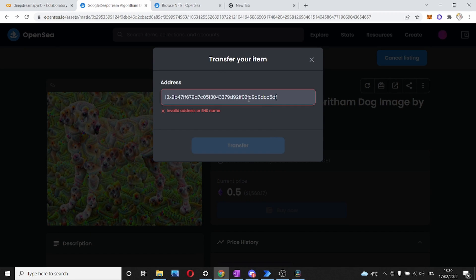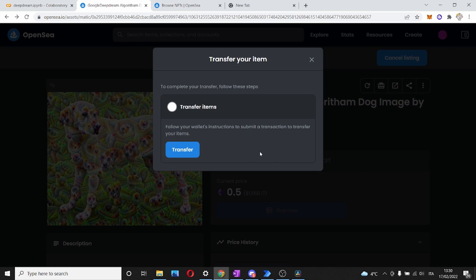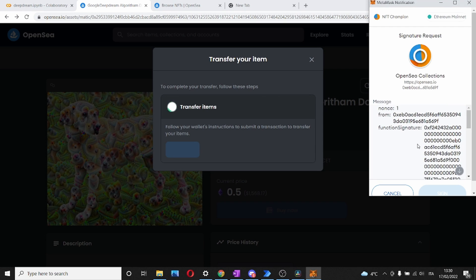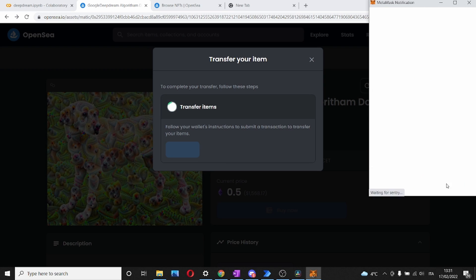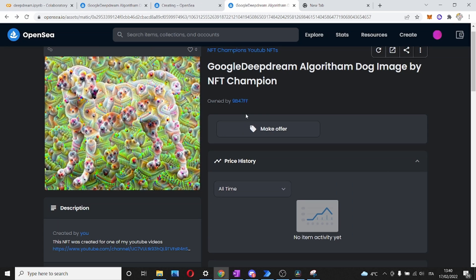As you can see, it's very easy to transfer or gift an NFT. This is going to be entirely for free. All we need is their address and click transfer. Once we click transfer, we will have to confirm this transaction with Metamask, our wallet. Once we sign this transaction, the process is going to be complete and we will have transferred our NFT.